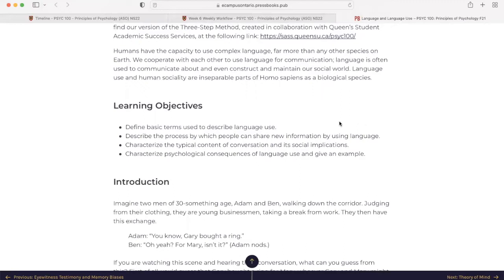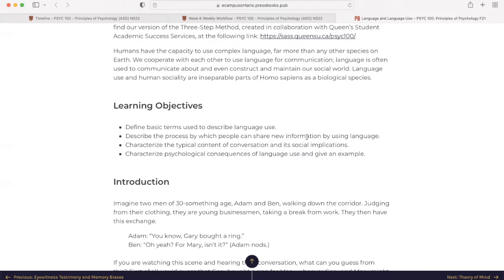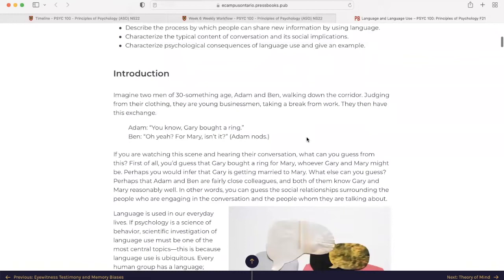The learning objectives for this chapter is define basic terms used to describe language use, describe the process by which people can share new information by using language, characterize the typical content of conversation and its social implications, characterize psychological consequences of language use, and give an example. As usual this is open courseware and it's available readily on the internet. I'm a student, I'm not a teacher, so we are learning together.